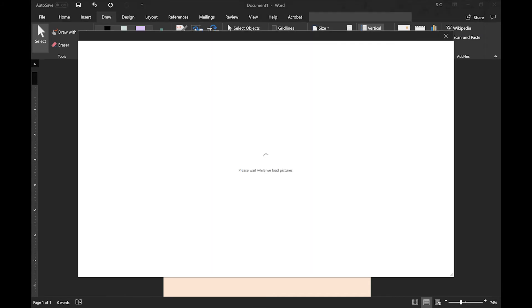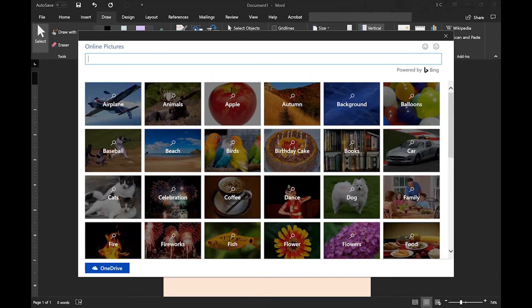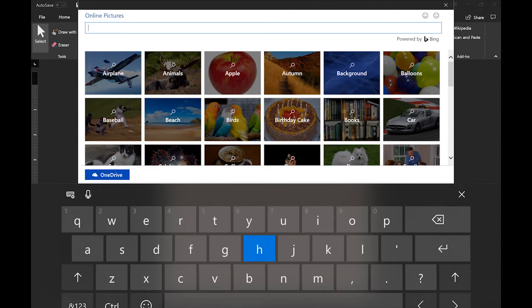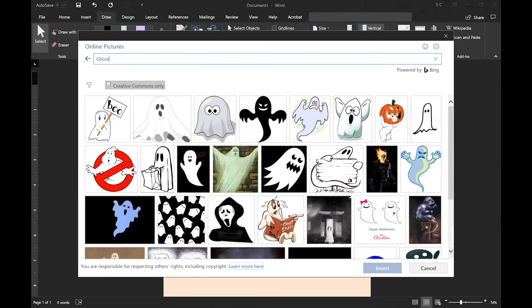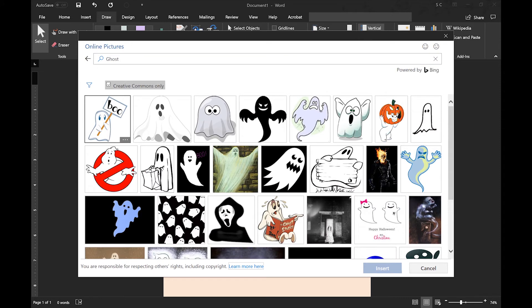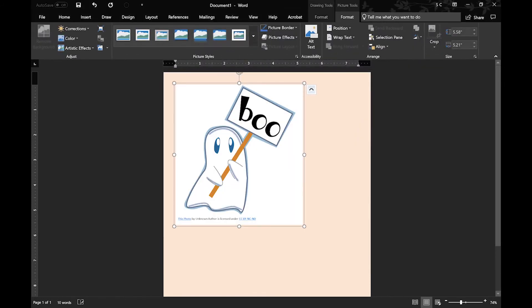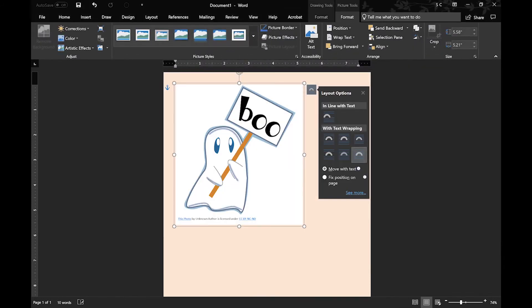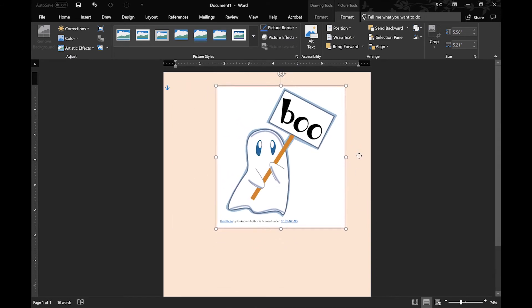So let's move on to Insert. You can insert online images, and it will take you to a Bing search. And I chose Ghost for some reason, but I'll just stick with it. That will be the theme. So you can choose whichever image you want and insert it, resize it, move it around, however you want to do it.